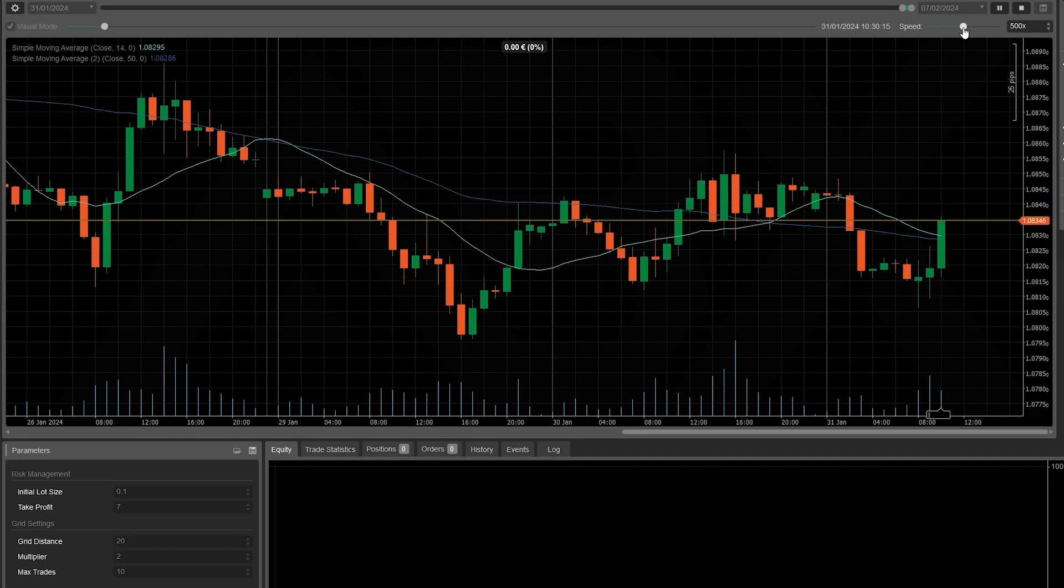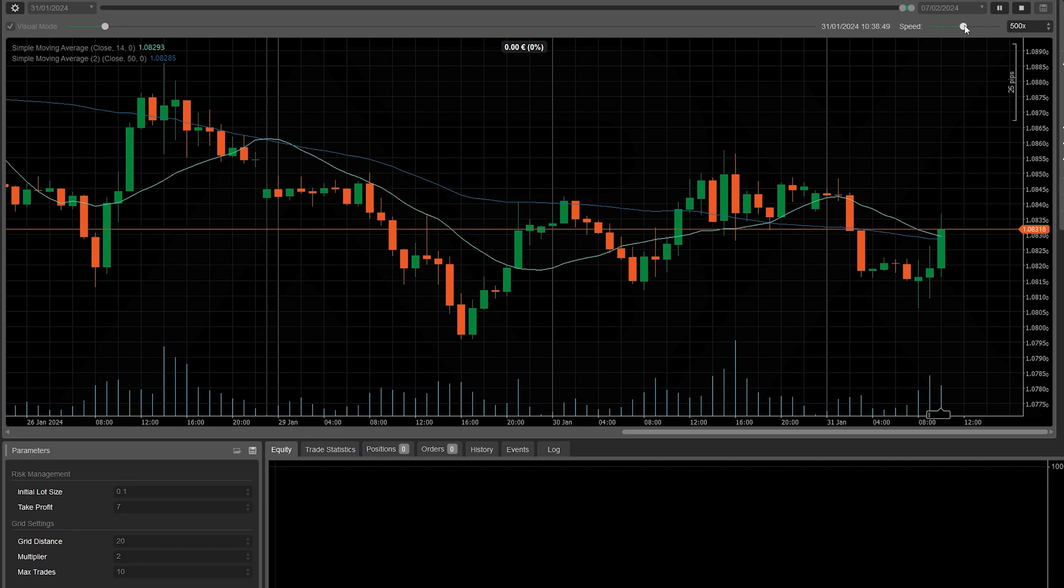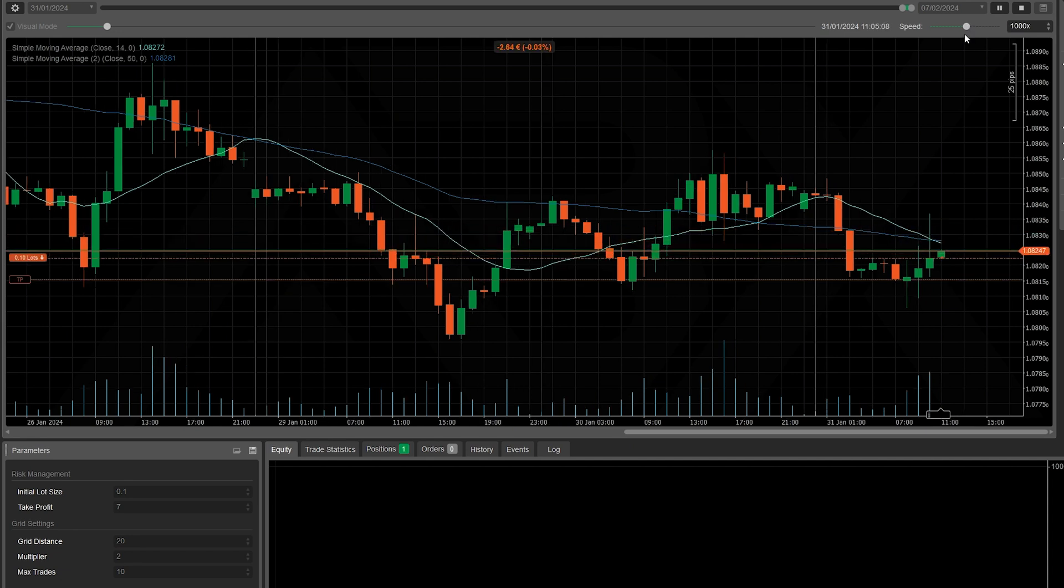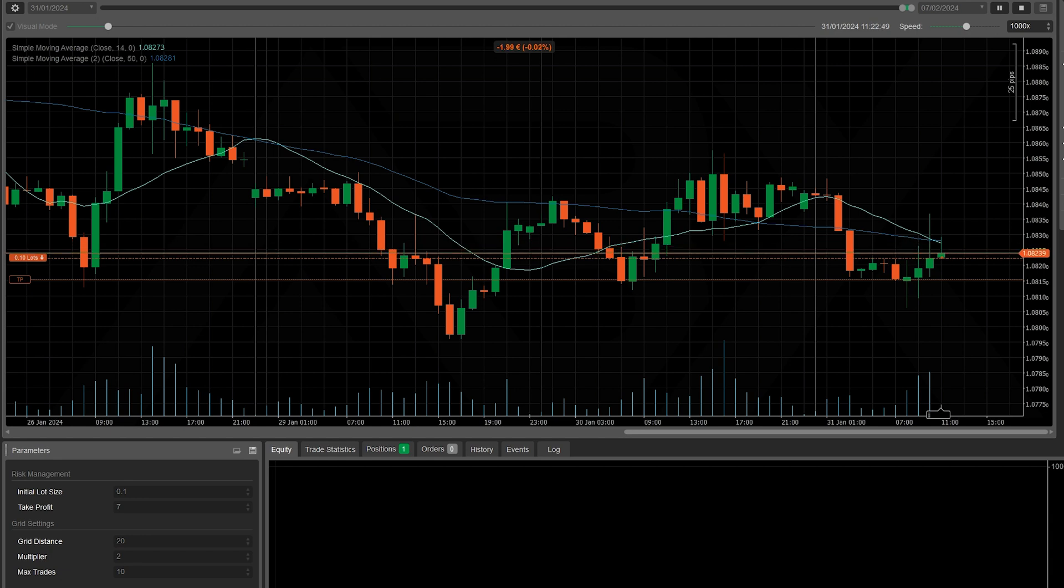As we can see in the backtest, when the crossover condition comes true, the first short position is opened with 0.10 lot and the predetermined take profit.